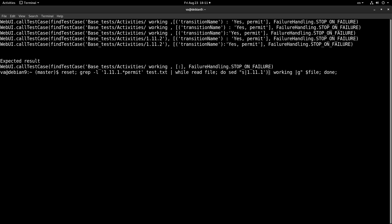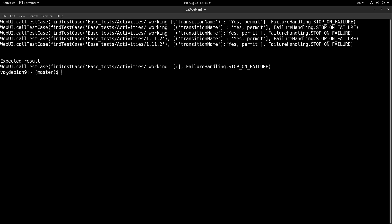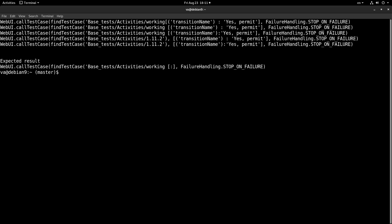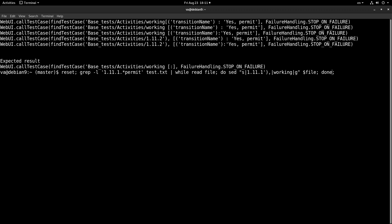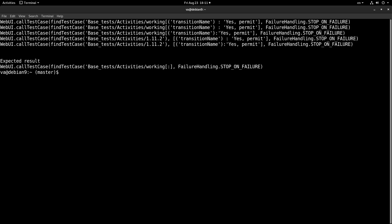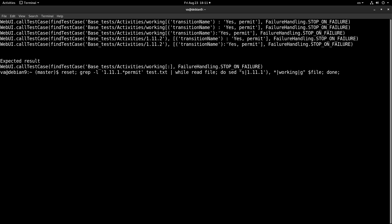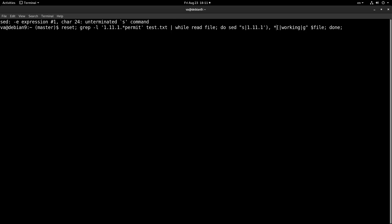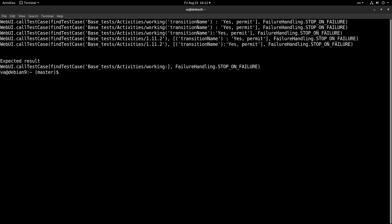The next thing to match is the comma. Sometimes we have a space and sometimes we don't, so we have to account for that. We add a space followed by an asterisk to match zero or more spaces. And the next thing to match is the opening bracket, which needs to be escaped. We got the bracket — that is very nice.